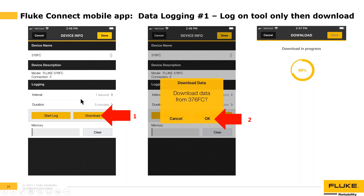You can also set the logging interval. The default is one second, but you can change it to three seconds, five seconds, or one minute. The interval you select determines the length of recording available — at one second with 65,000 readings capacity, you get 65,000 seconds of data; at one minute, you get 65,000 minutes. You can also predetermine the duration of the log file — for example, set it to run for six hours and stop automatically.